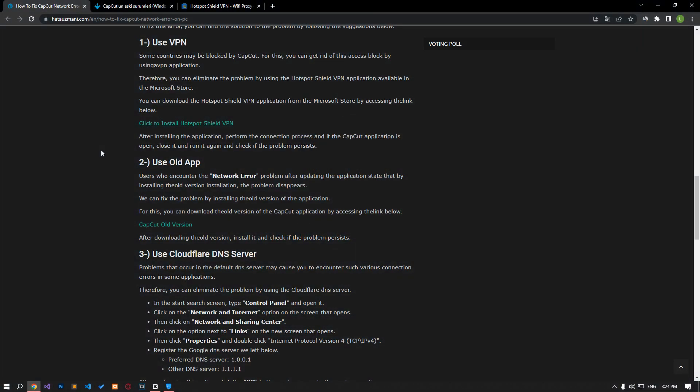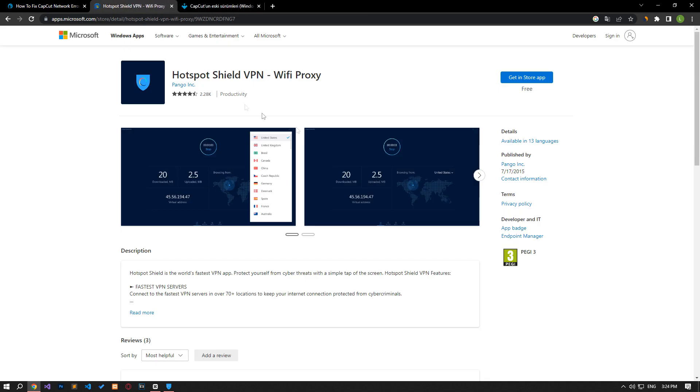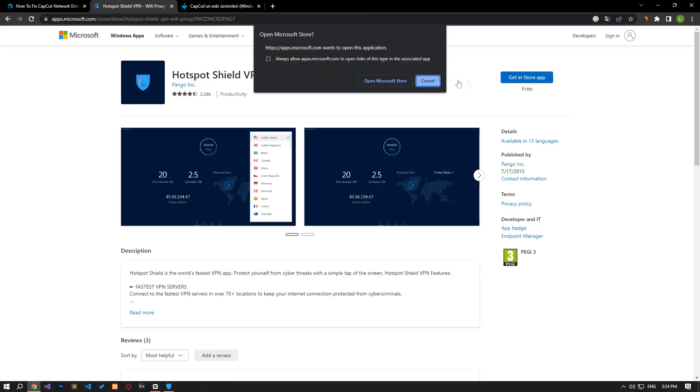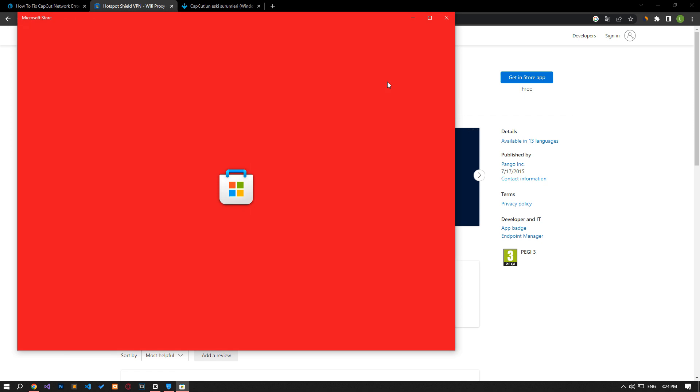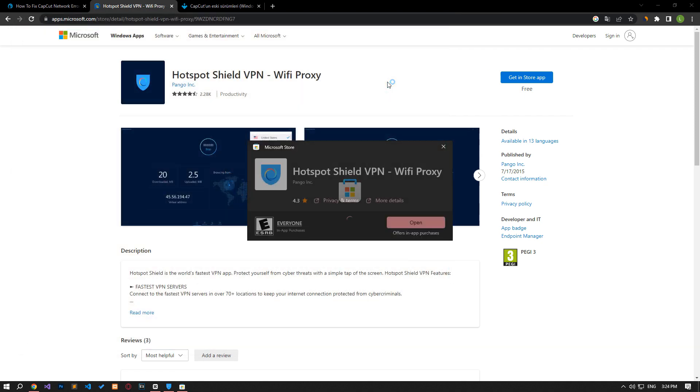Some countries may be blocked by CapCut. For this, you can get rid of this access block by using a VPN application. Therefore, you can eliminate the problem by using the Hotspot Shield VPN application available in the Microsoft Store.